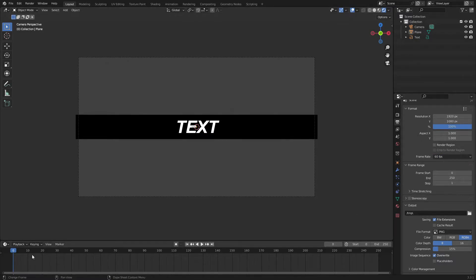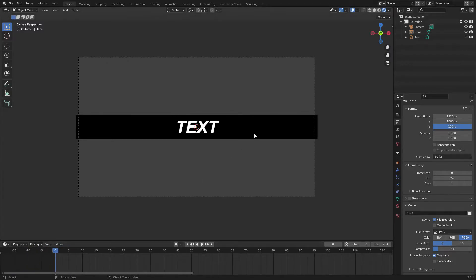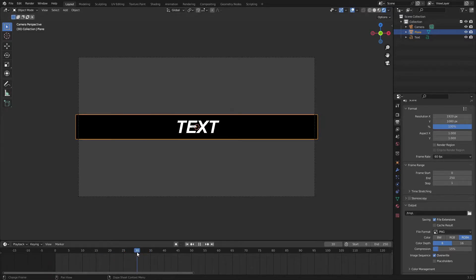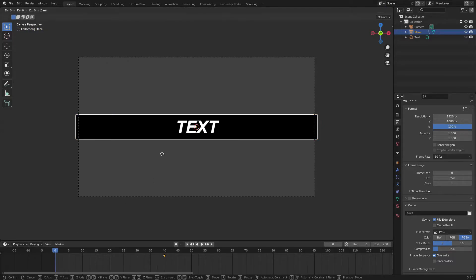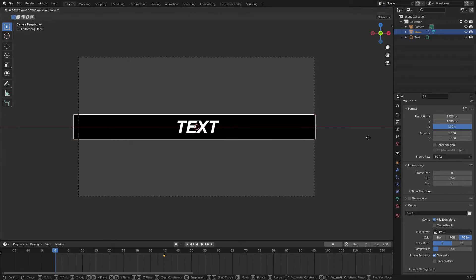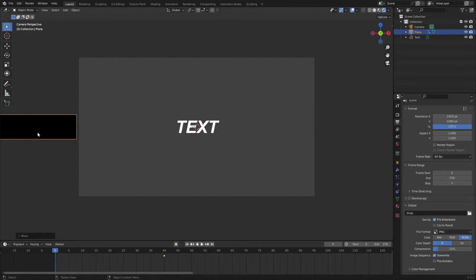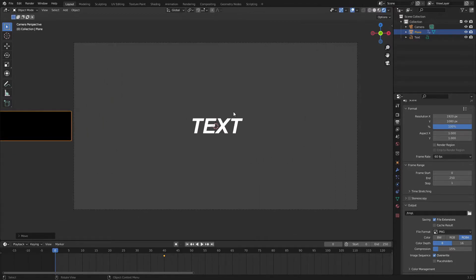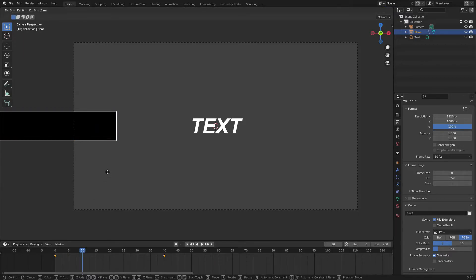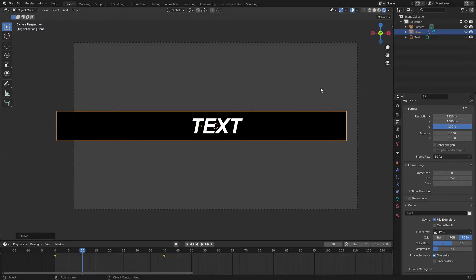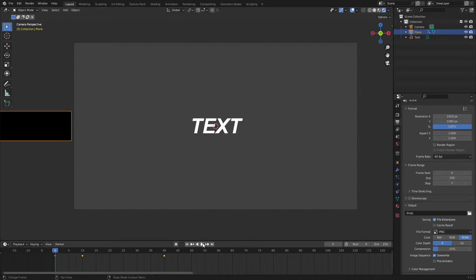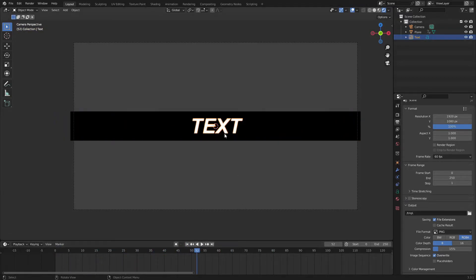On frame 0, change your frame to zero. Select the black bar and go to frame 40 first. Hit I, Location. Then on frame 0, hit G, X and move it to just off the edge of the camera. Hit I, Location. Then go to frame 10, hit G, X and move it almost all the way across. Hit I, Location. When you play this back you can see the bar whooshes in nicely.